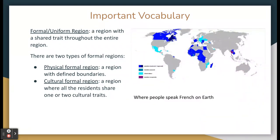For example, when you take a look at the graph to the right of the screen, you can see that these countries are all French-speaking countries. All of these countries are a part of the cultural formal region that speaks French. The physical formal region would be specifically one of these nations with defined boundaries — for example, the nation of France.